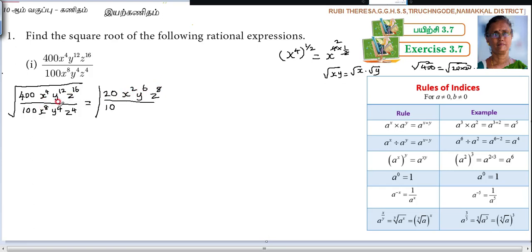For the denominator: x to the power of 8 — half of 8 is 4. Then y to the power of 4 — half of 4 is 2, so y squared. Then z to the power of 4 — half of 4 is 2, giving z squared.